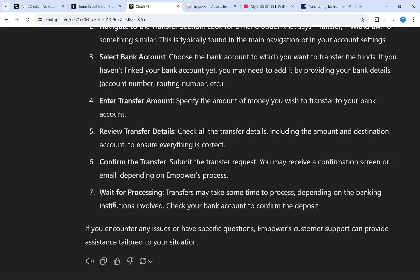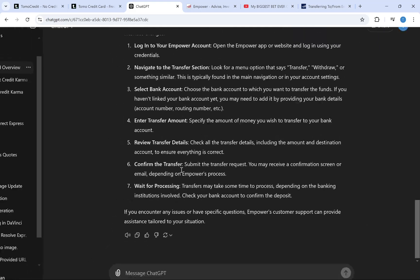So that is how you can transfer money from mpower to your bank account. If you found this video helpful, please like this video and subscribe to my channel.